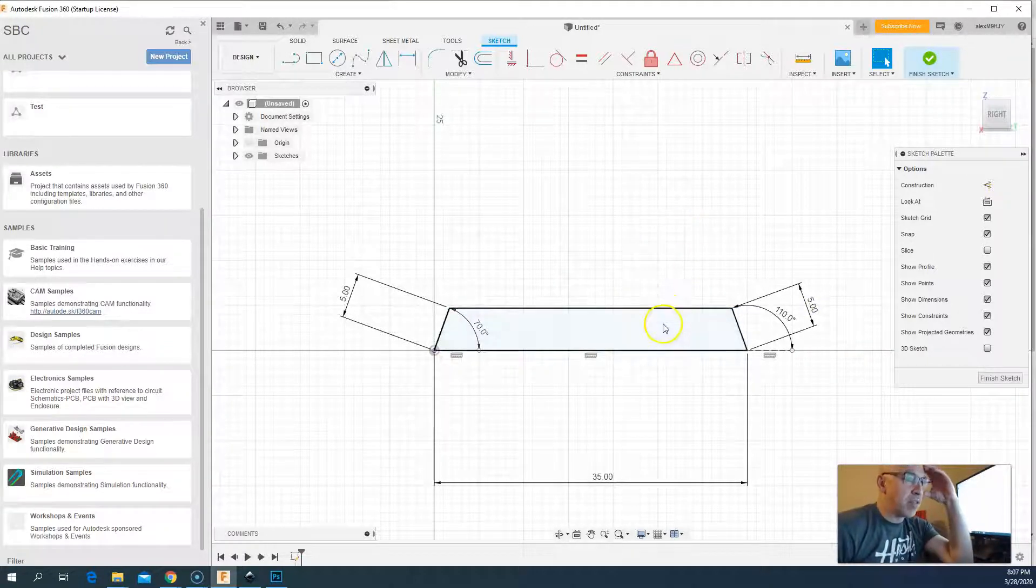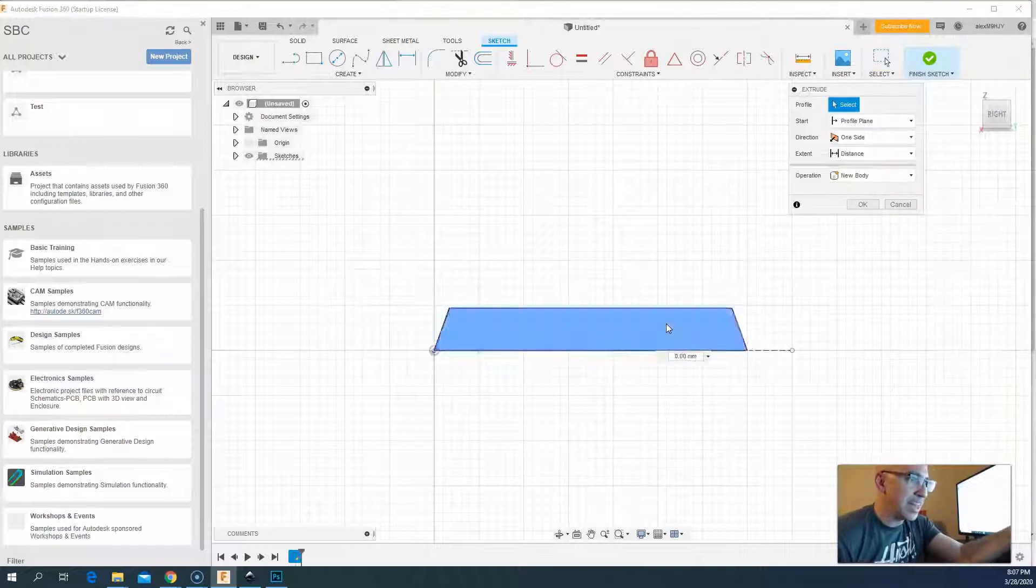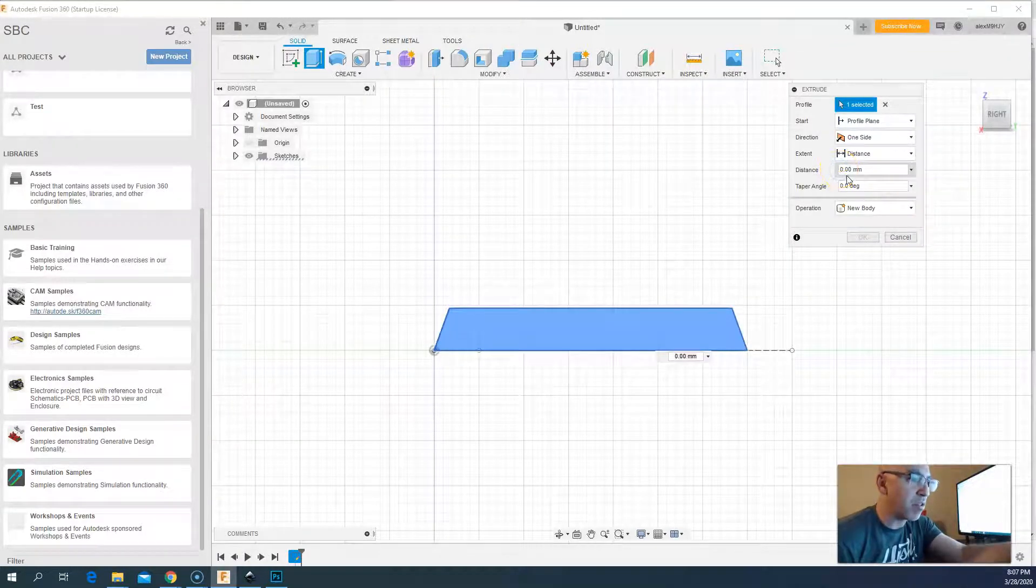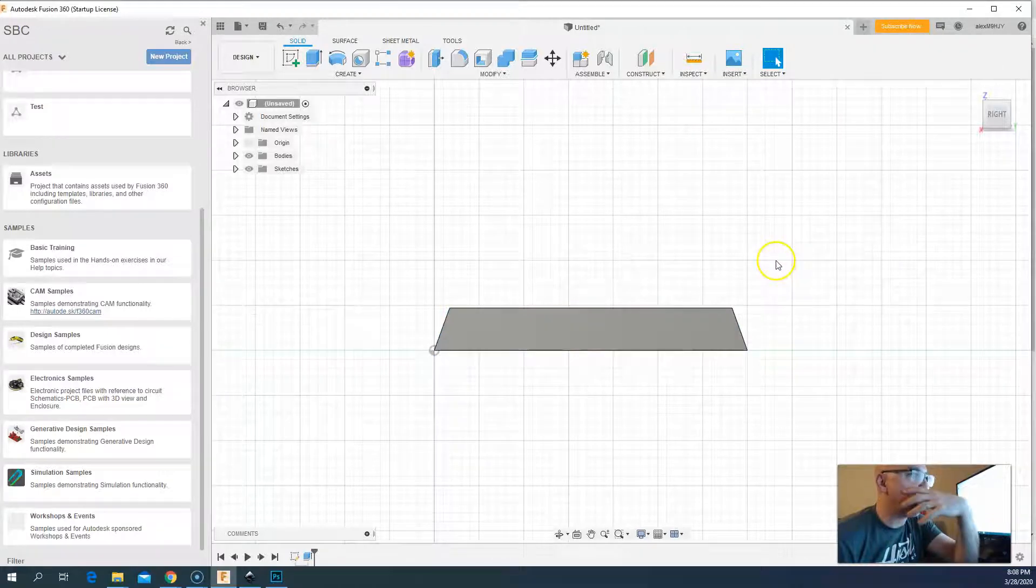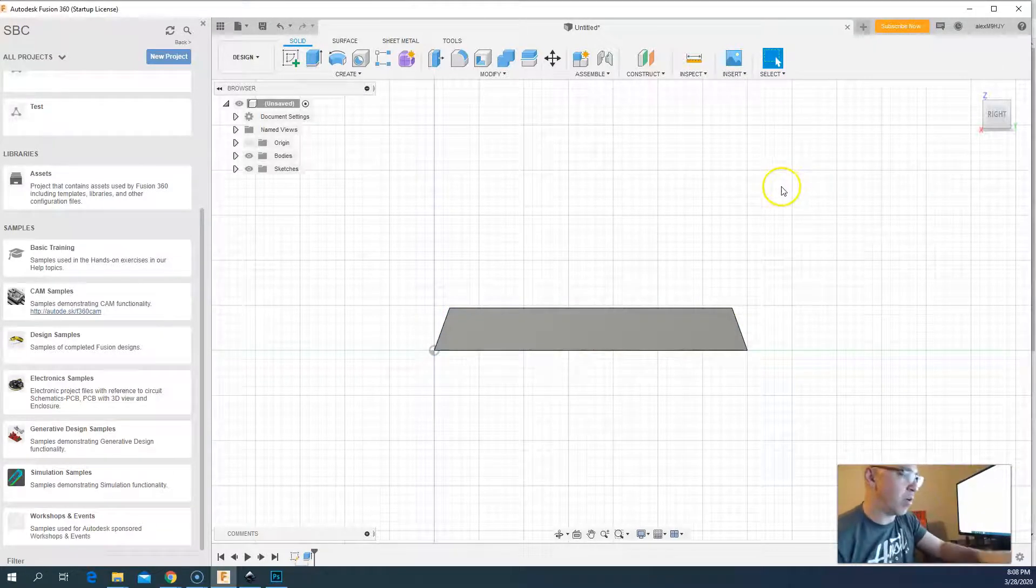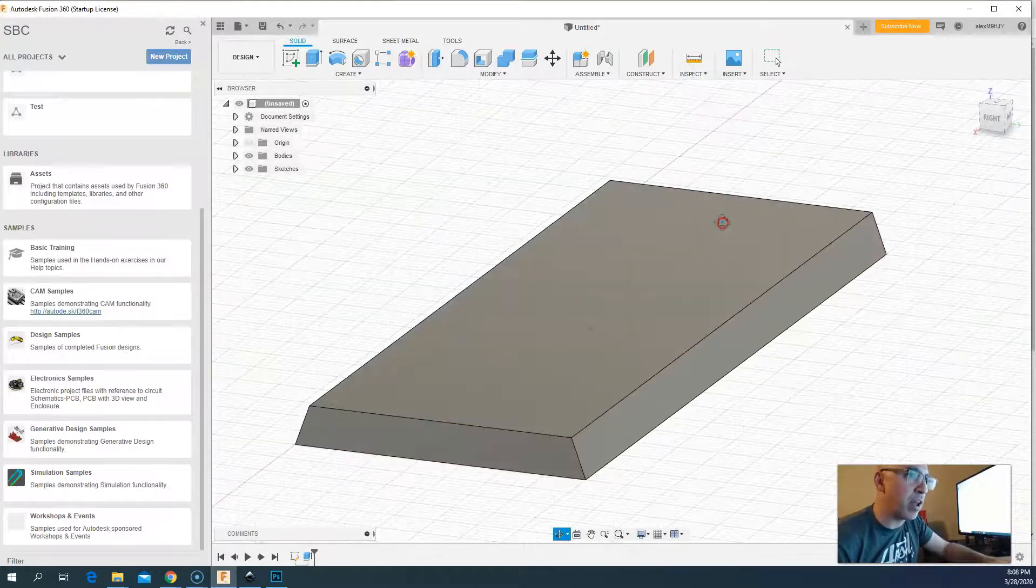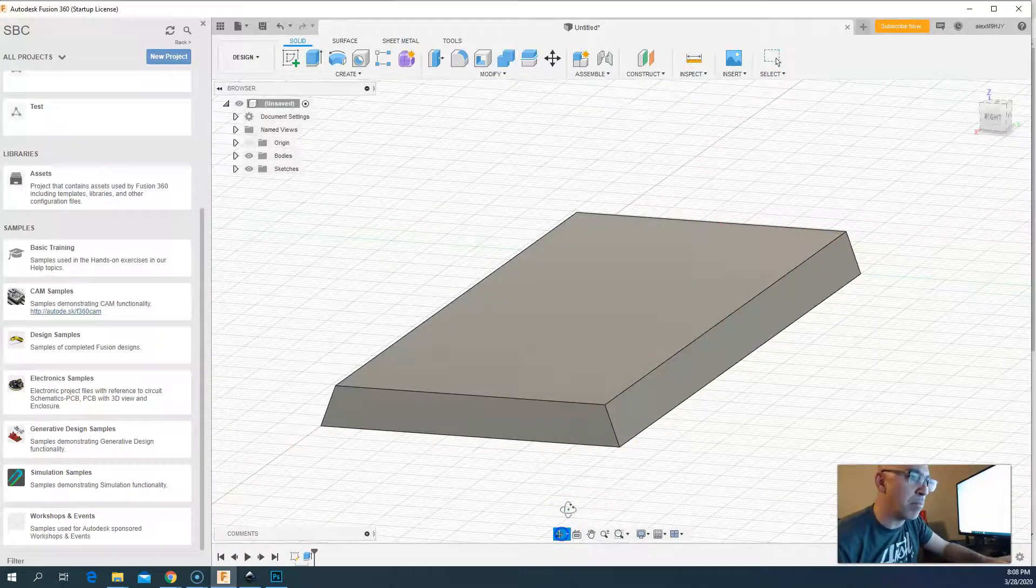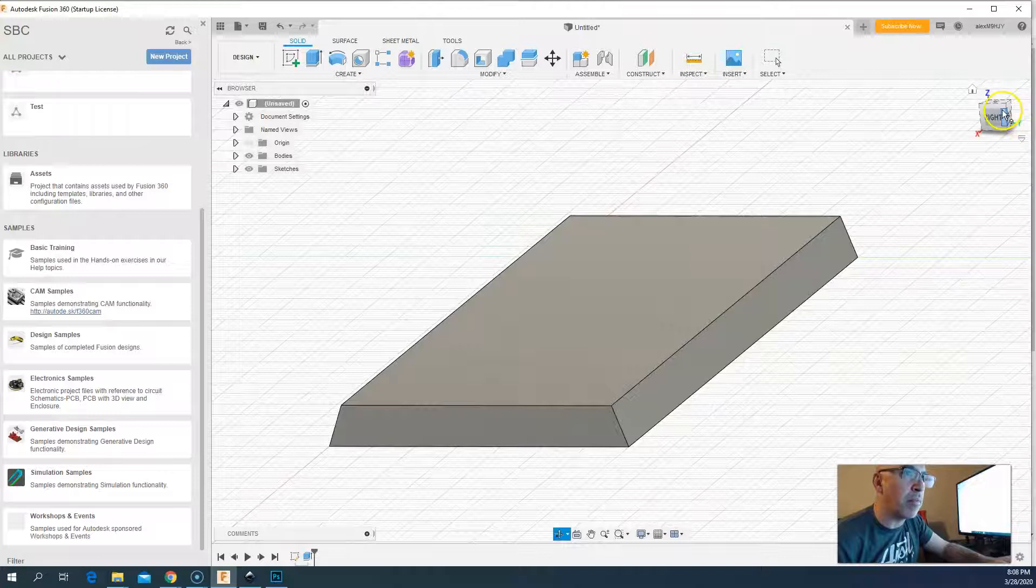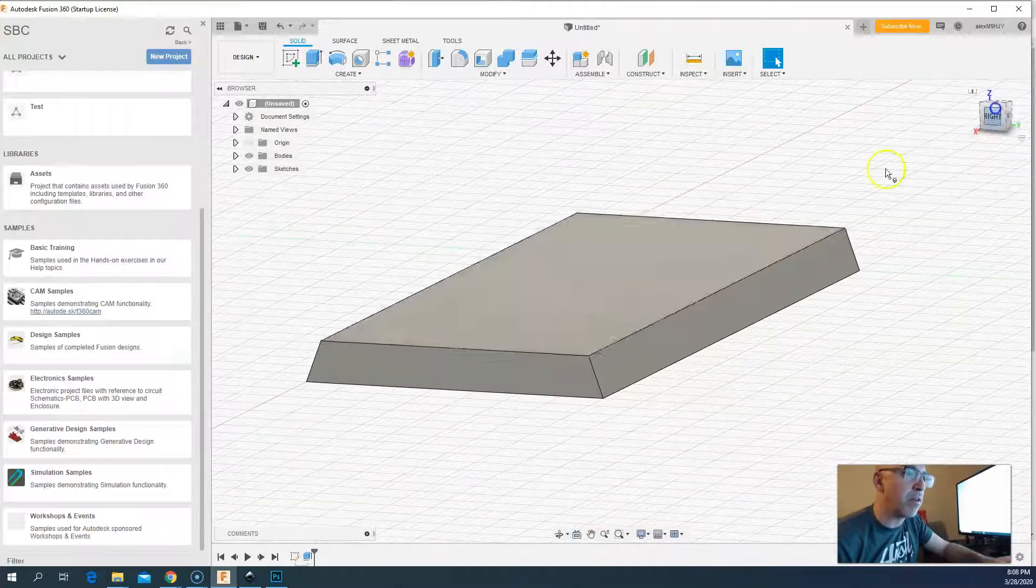Now I believe he extruded this, so we click on this, hit E, I'm going to hit 90 for the distance and say okay. It looks like nothing happened, but if we hold down shift and the mouse scroll wheel that does orbit.